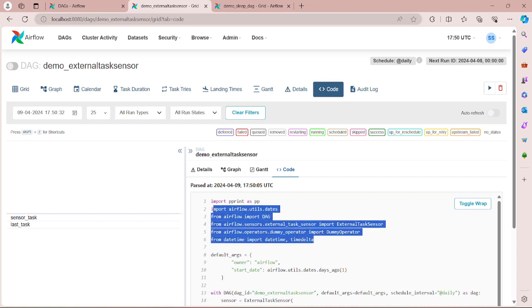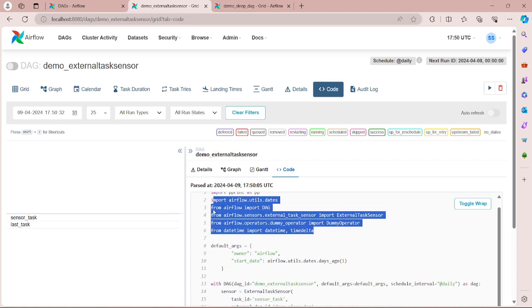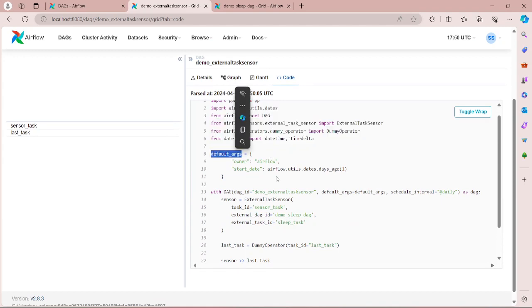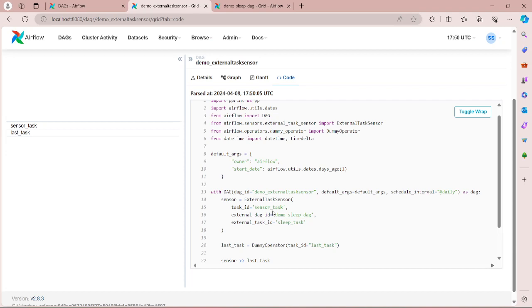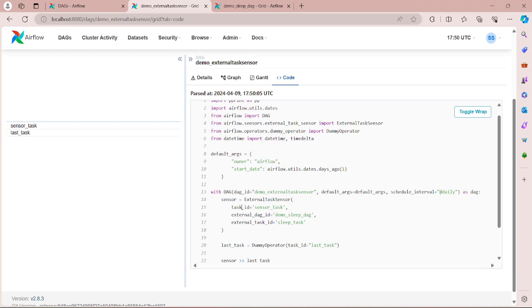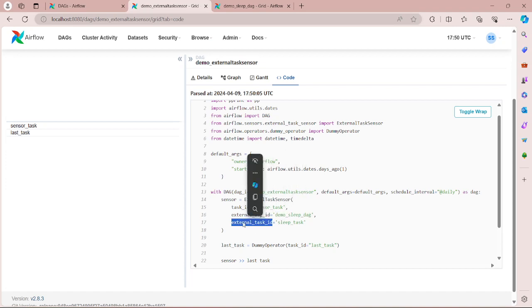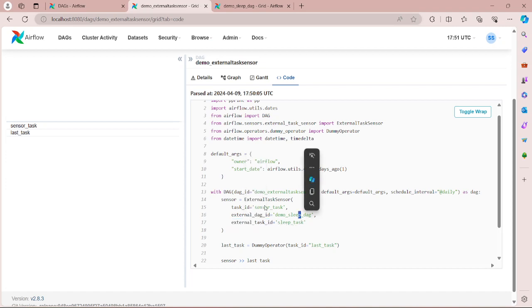We have created default arguments and created a DAG. So here you can see we have used ExternalTaskSensor, passed the task ID, and passed the external_dag_id demo_sleep_dag and then passed the external_task_id sleep_task. So what ExternalTaskSensor will do is it will check for the sleep_task in demo_sleep_dag to complete.